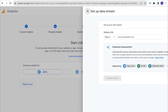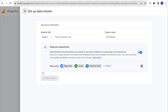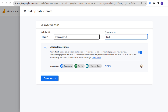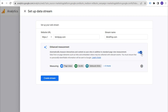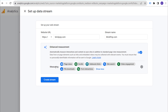If you're setting up an Android app or an iOS app, you would choose a different platform, but most people are choosing 'Web' for their website. Next, set your website URL — HTTPS — and ours is brickpop.com. The stream name can be the same as our other ones. Make sure you enable enhanced measurement, which will measure page views, scrolls, outbound clicks, site search, video engagement, file downloads, and form interactions. There's really no downside to enabling enhanced measurement and measuring everything right when you set up your stream.